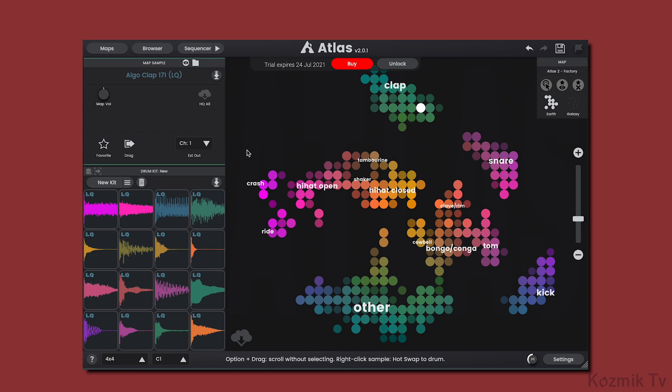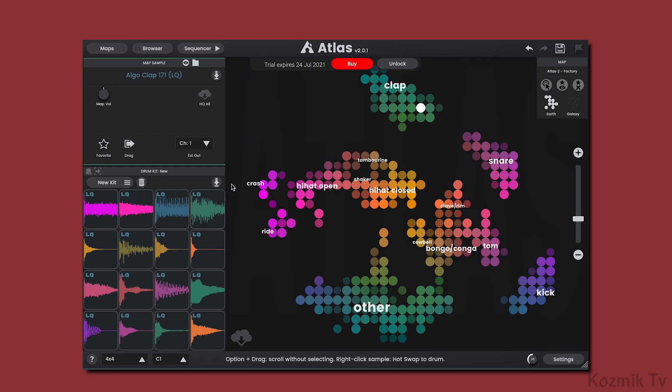Additionally, the samples are not in their full quality, hence the LQ labels, which stands for low quality. So, to get fast playback and the factory samples at their full quality, you can download them individually by selecting a sample and clicking on the download icon.